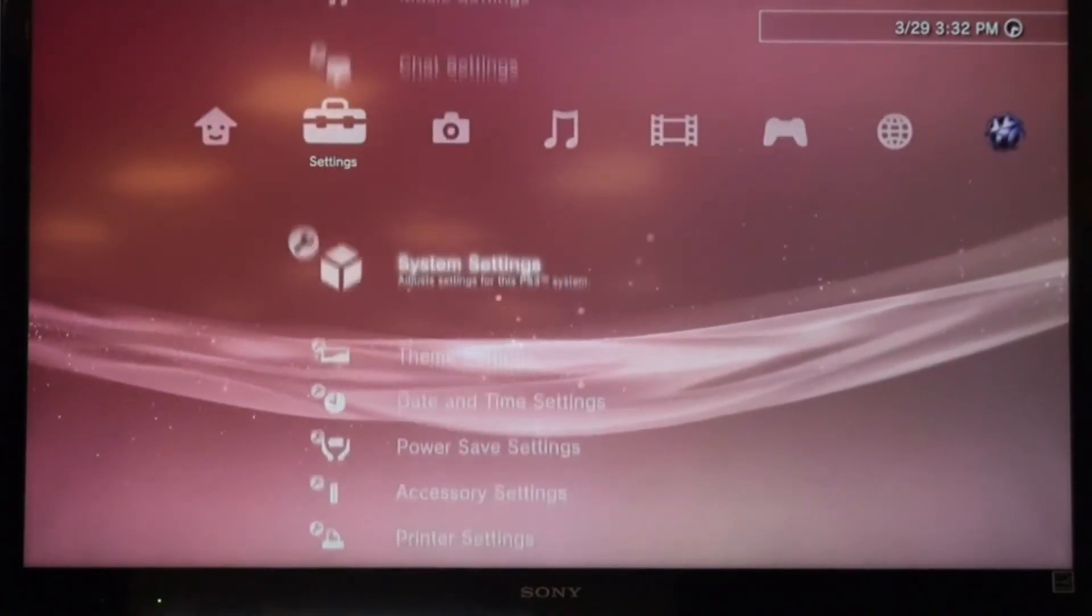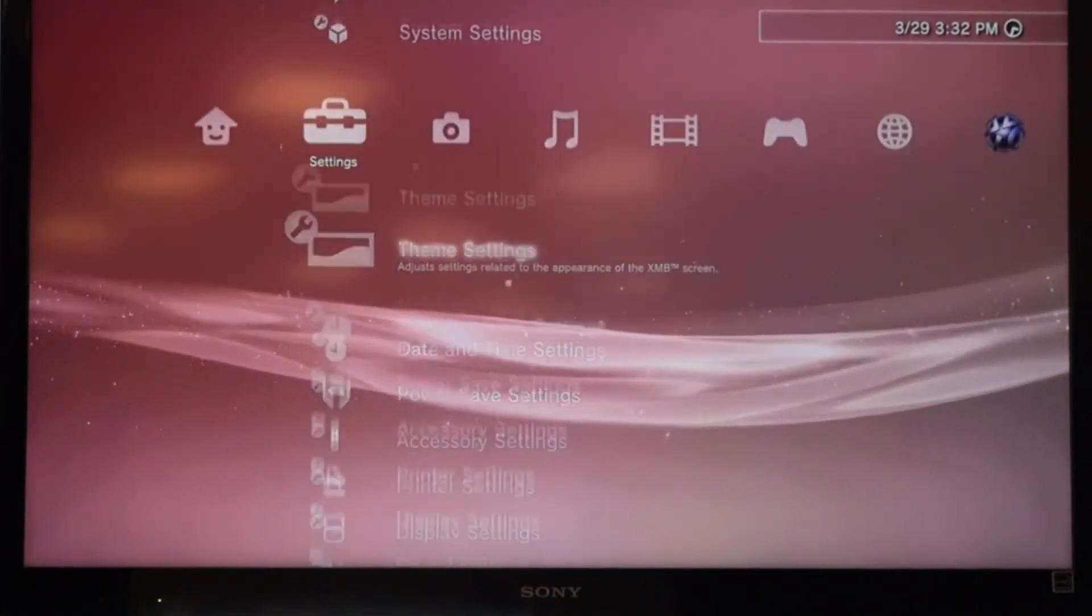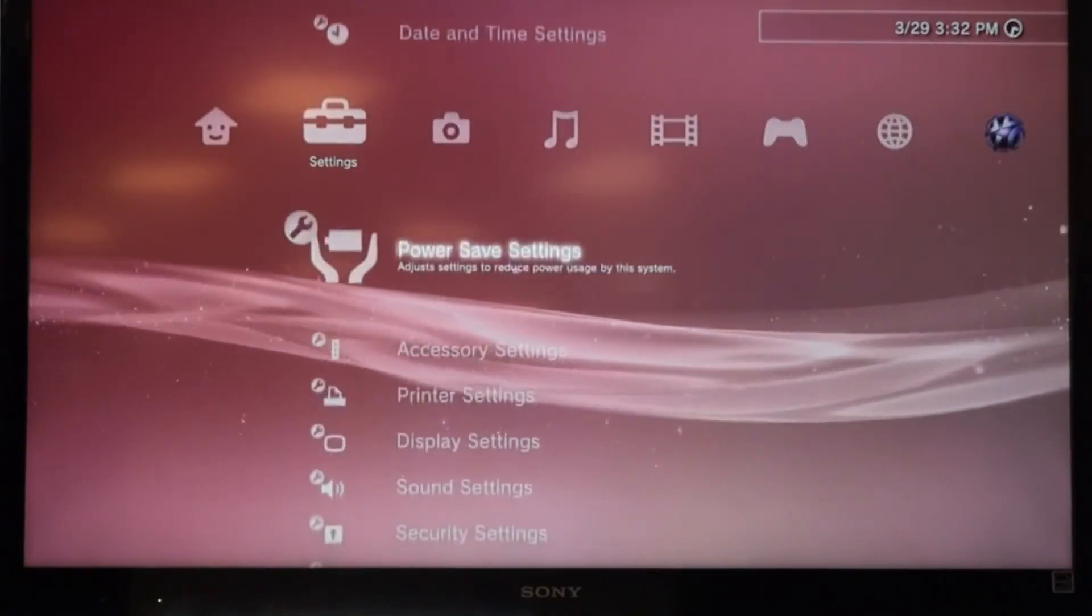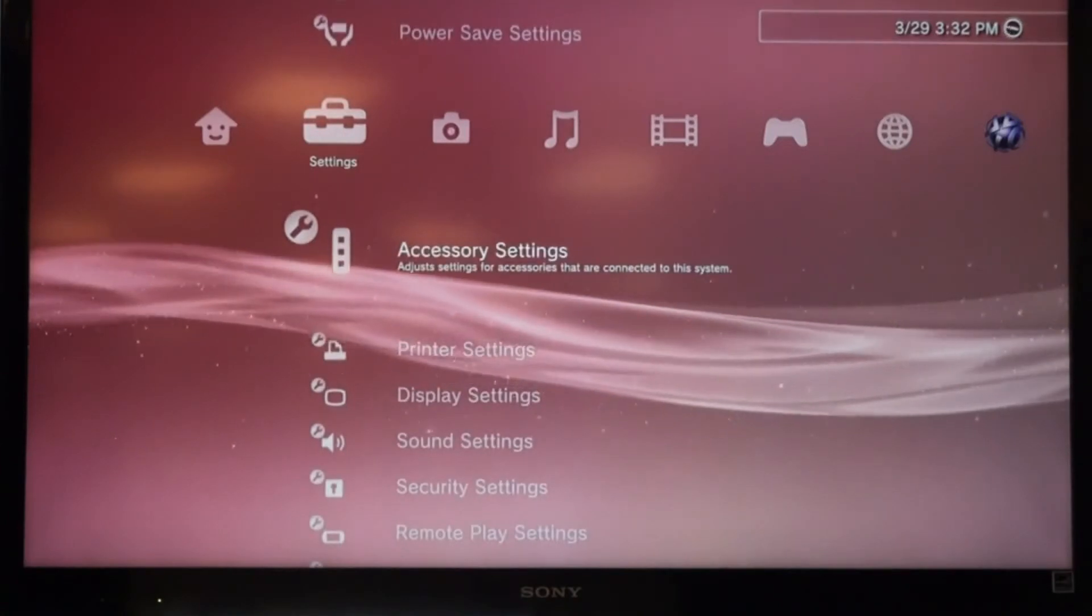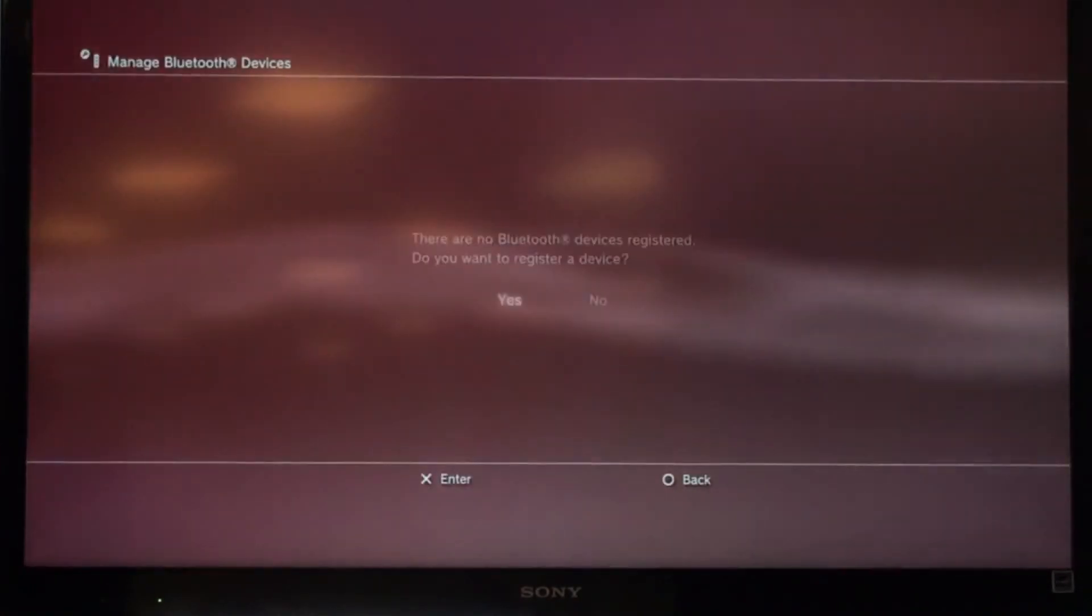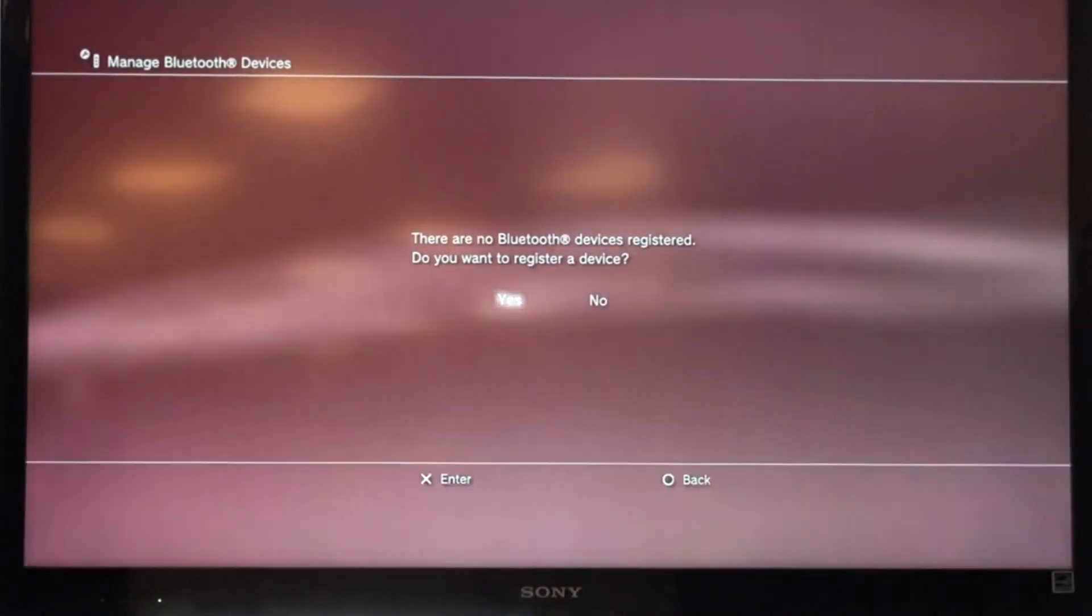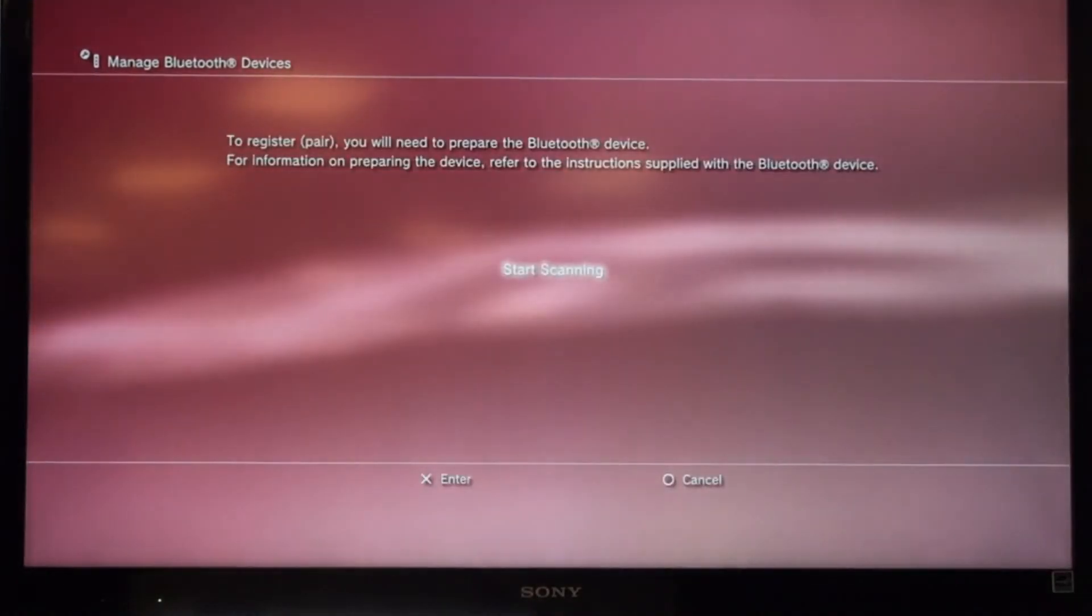We're going to go to Accessory Settings, we're going to hit X, Manage Bluetooth Devices. There are no Bluetooth devices registered, so we're going to register, yes, and start scanning.